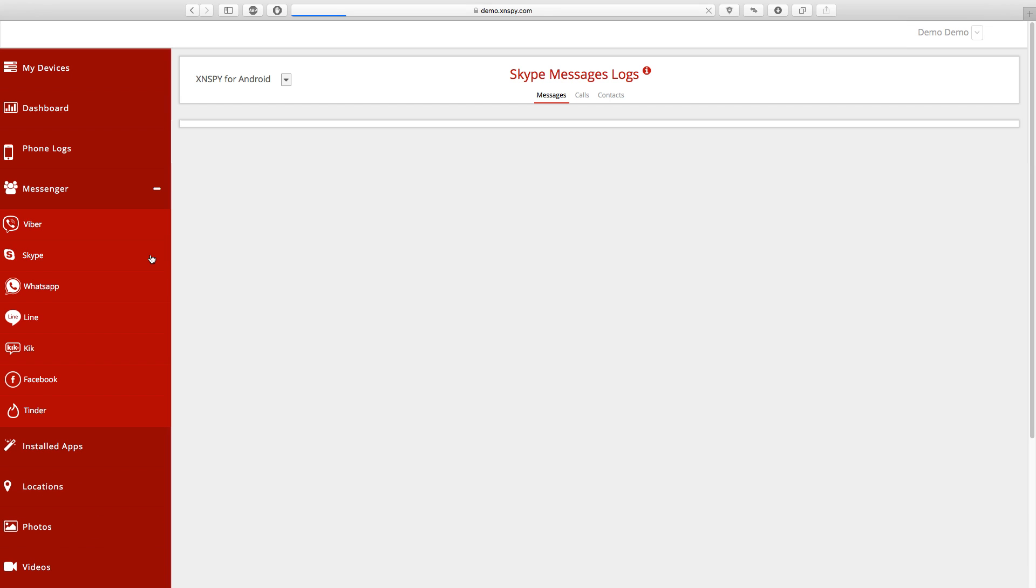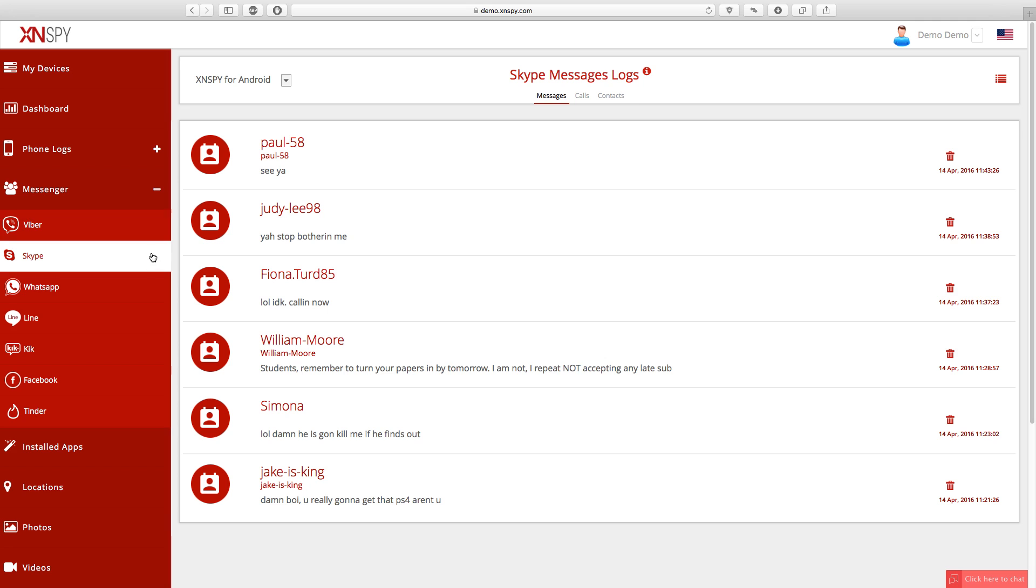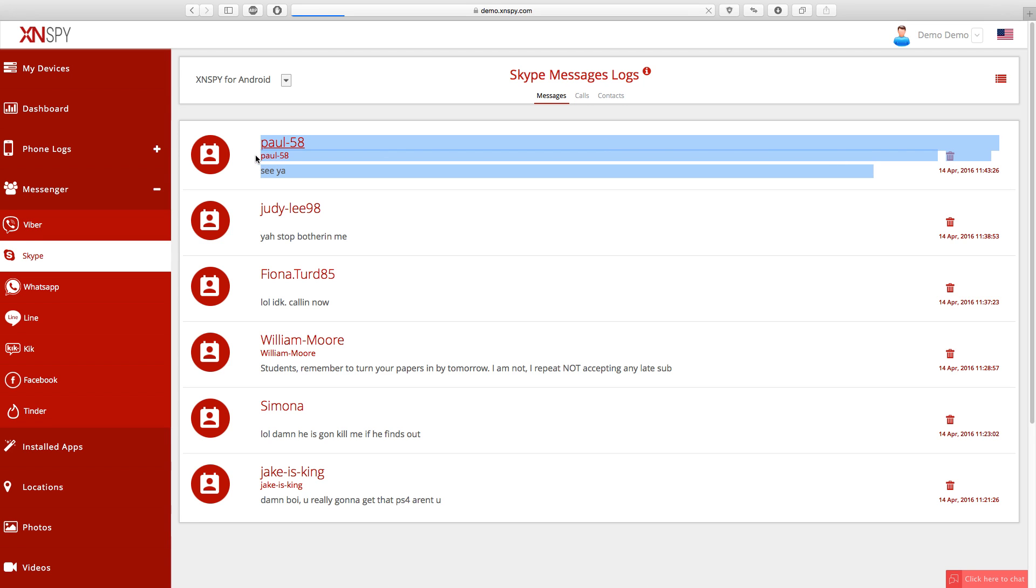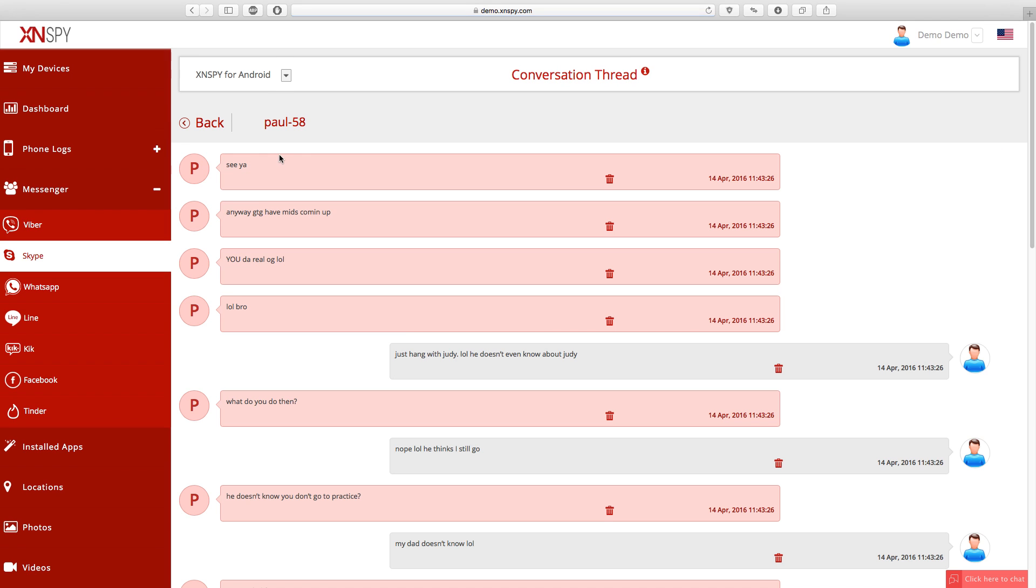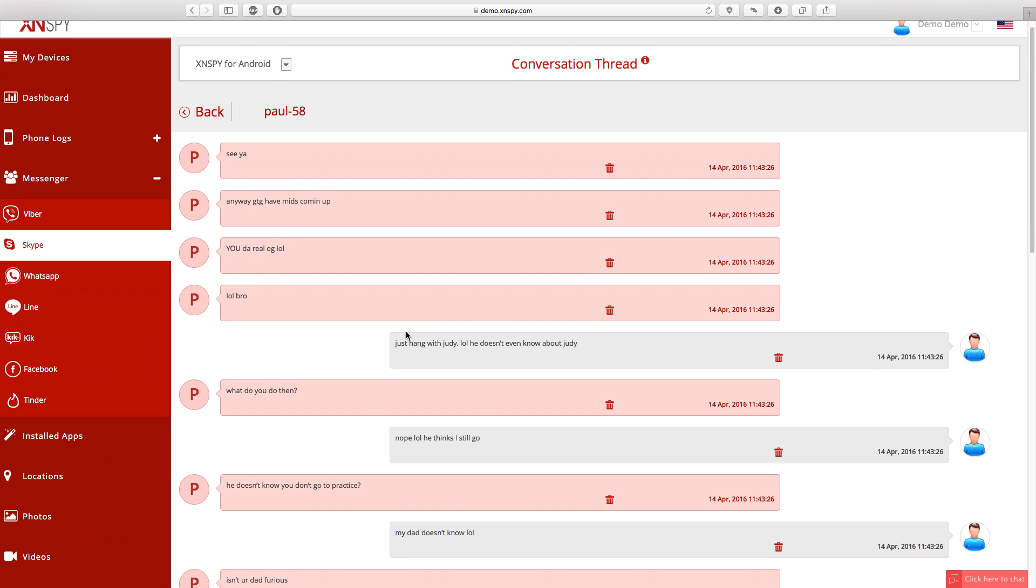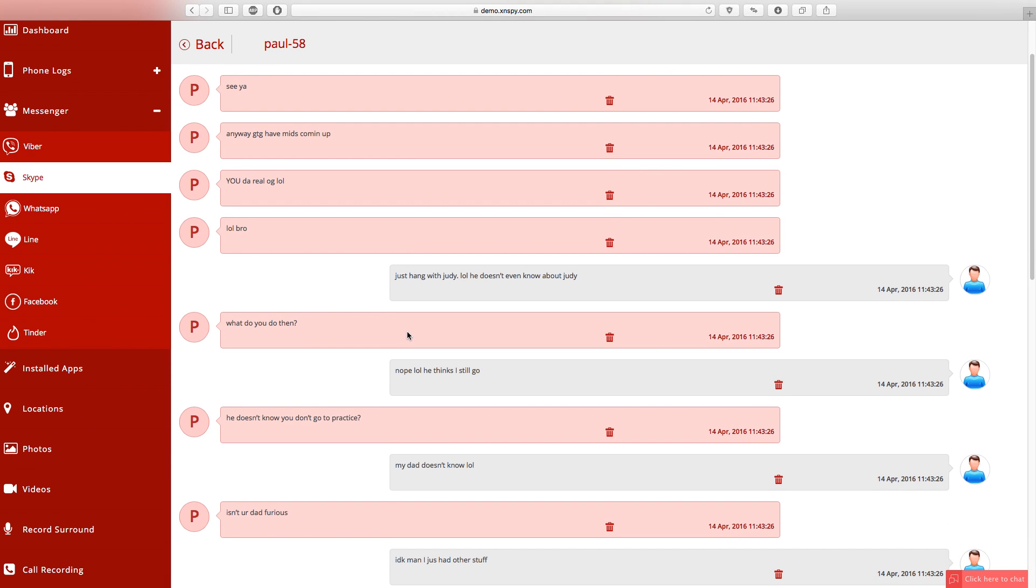So this is the page where all the Skype chats, call logs and contacts from the monitor devices are uploaded. What you're looking at right now is a list view for messages and you can only see the last sent or received Skype messages, but if you click on a specific contact, you can view the entire conversation thread between the contact and the target person.